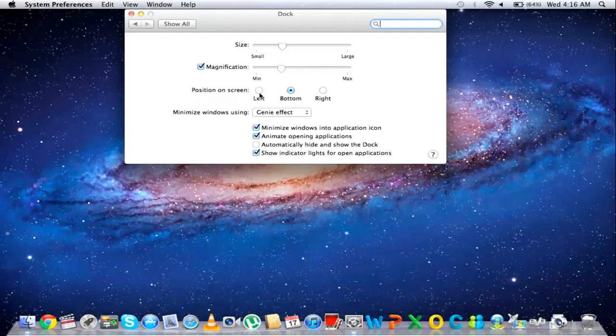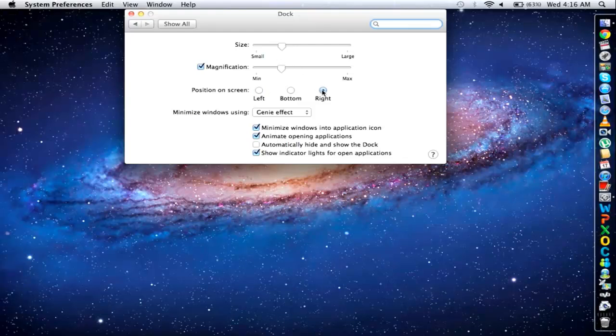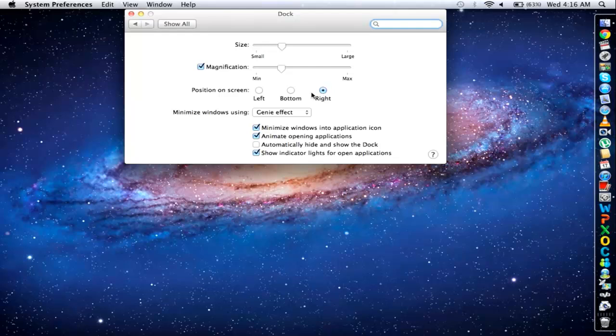Furthermore, you can change the position of the Dock on your screen. It can appear on the left side, bottom, or at the center of the screen.